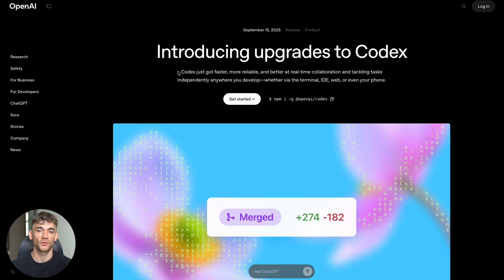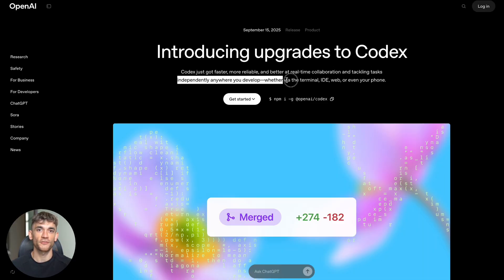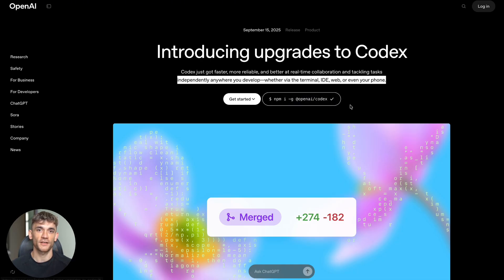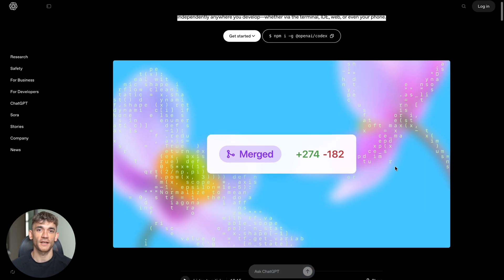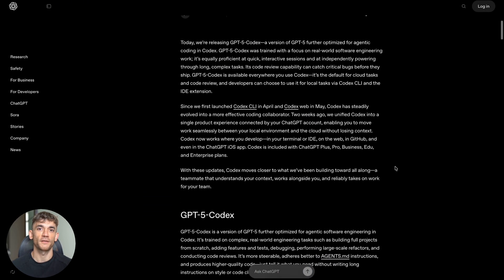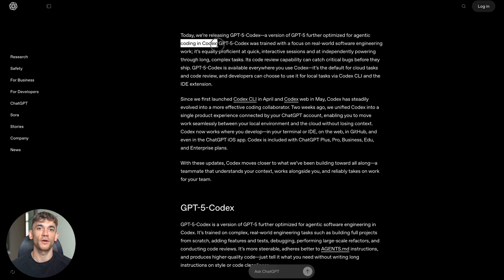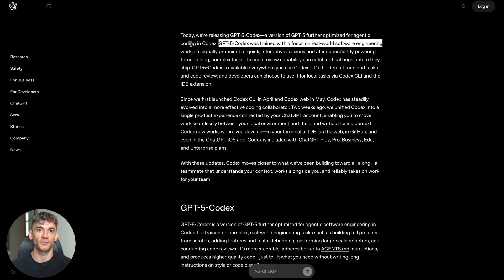It can review your code better than most human developers and it just got 51% better at refactoring code. This is going to change everything for developers and business owners. OpenAI just released something that's going to blow your mind - they call it GPT-5 Codex. This isn't just another small update, this is a complete game changer for anyone who codes or runs a business that needs code.